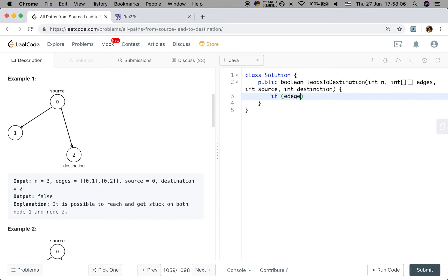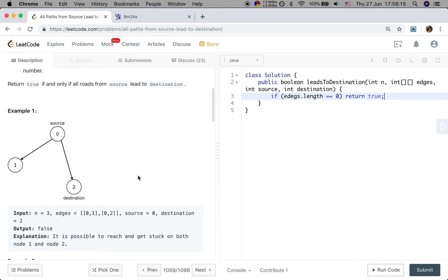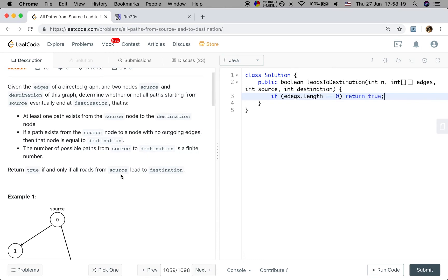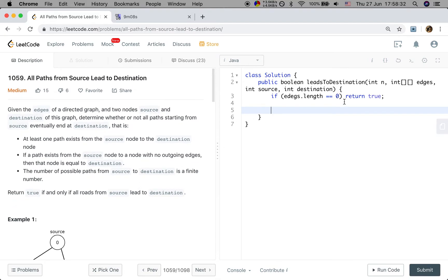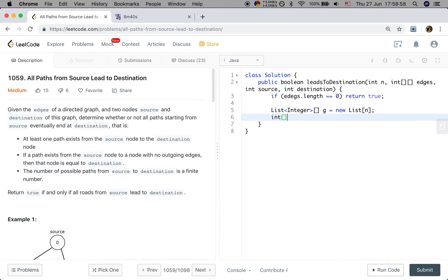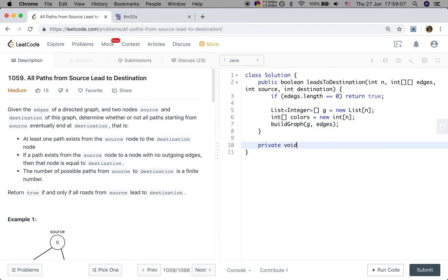Now let's write the code. First, edge case check: if edges.length equals 0, return true, because with no edges there is only one node and all paths lead to destination. Otherwise, we use an adjacency list to represent the graph. Instead of a hash map, we use a List array for better performance — every node has an index, and each index holds a list of its neighbor nodes. We also initialize a colors array of size n, then call buildGraph passing the adjacency list and edges.